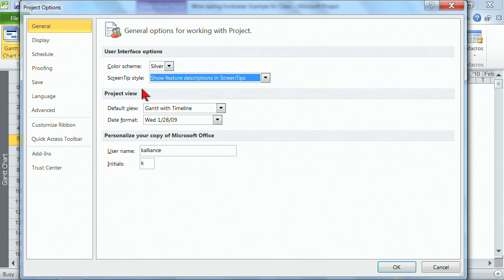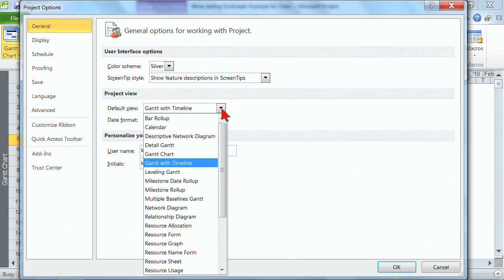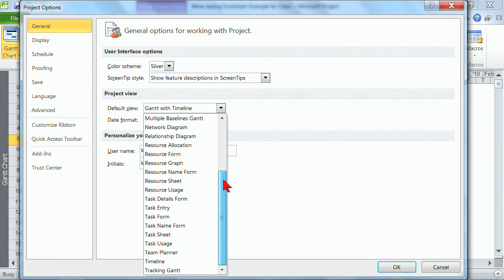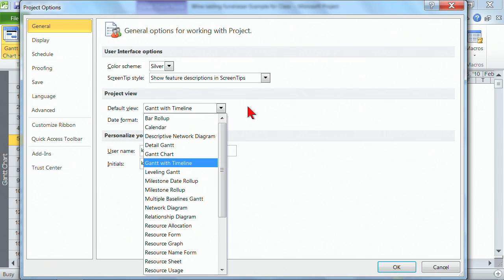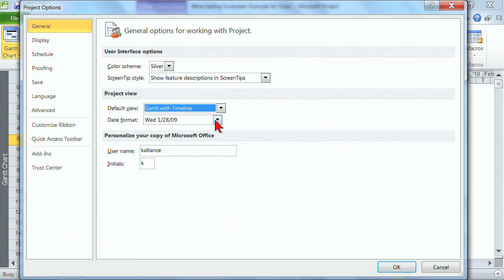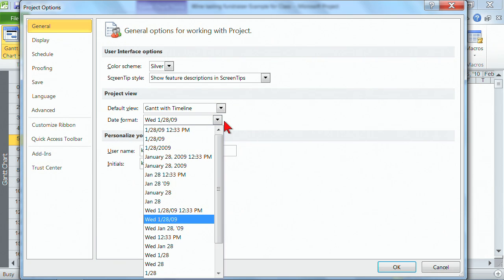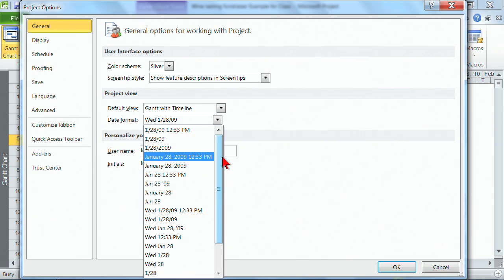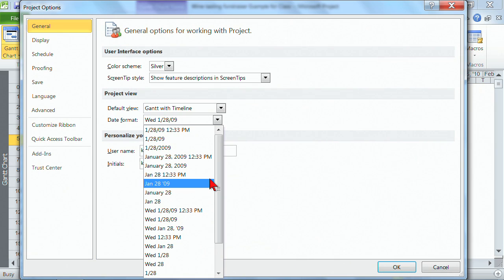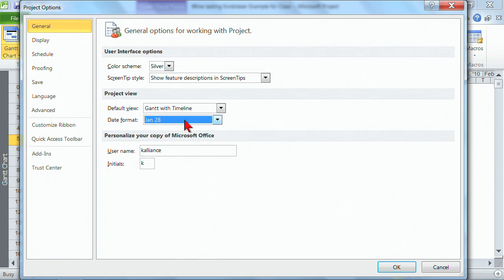When you open Project, the default view is the Gantt with the timeline, but you can change your default view to be anything you'd like in this list. Also, the date format — whatever you'd like the date formatted as, you're welcome to make those changes here. I'm going to make a change so you can see what it looks like. Instead of having the entire date, I've decided I want just the month and the day. Then there's who you are and your initials.